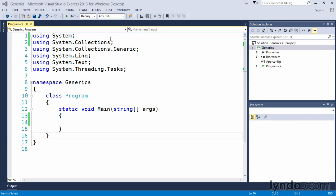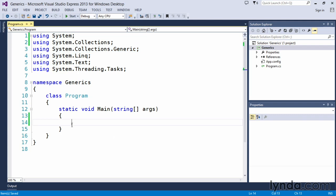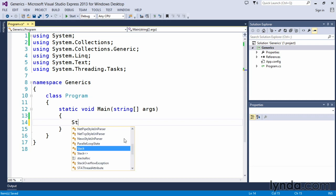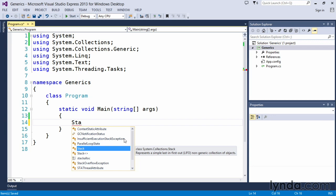So what I've done is I've implemented the system.collections and system.collections.generic namespaces through my using directives in this C-sharp program. And as an example, one of the collection types that we could use before in non-generic type collections was the stack. So this is a collection type in the .NET framework that represents your last-in, first-out type of collection.